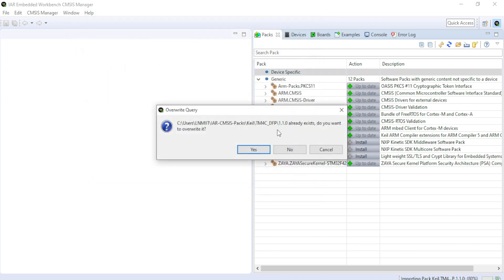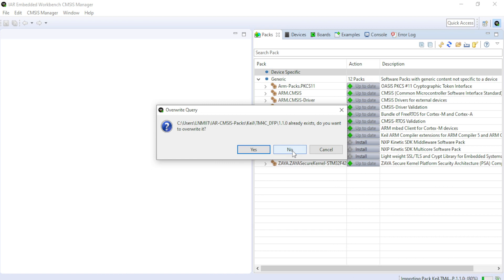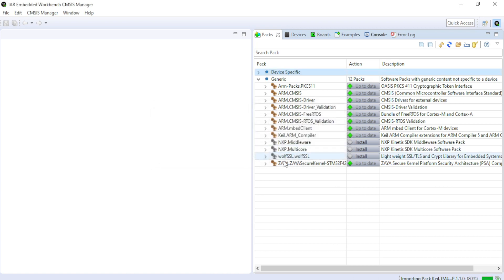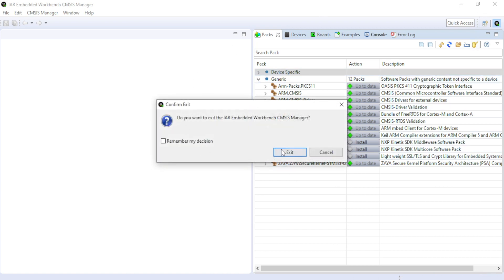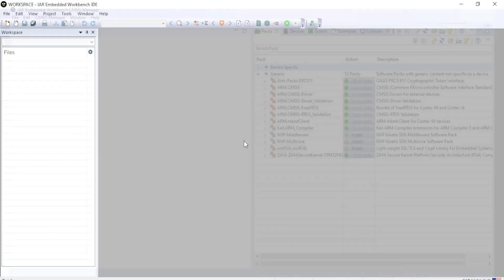Since I have already installed the DFP package, so it is giving me a message that this pack already exists. Do you want to overwrite it? I don't want to overwrite this pack. So I will say no. After installing, you can close the CMSIS Pack manager and exit.